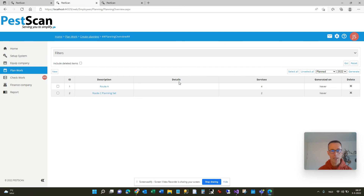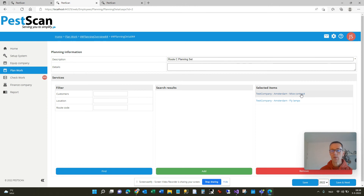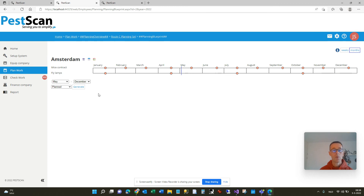What comes next is generating actual visits from these planning sets. You can do it by selecting them all and clicking the generate button on the right — for 2023 for example. When you hit this button, all the visits for all these customers will be put into the calendar, creating work orders for your technicians. You can also do it per planning set — I go to route C, select the two contracts, and go to save and next.